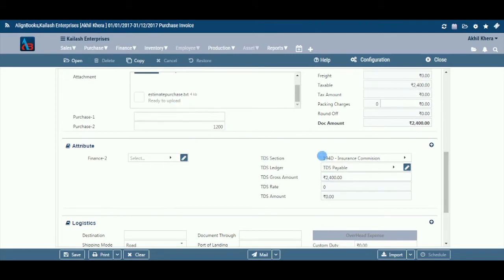Attribute: This field is available only if you have selected to use attributes in general ledgers — Configuration > Company Setup > Finance > Attribute — and a GL where an attribute is linked is affected by this purchase bill. For example, if you have allocated an attribute with GL delivery charges and an amount is going to be debited or credited, the system will ask you to select an attribute to link with delivery charges. TDS Details: This section is available only if you have kept TDS applicable on in Configuration > Company Setup > Finance. Also, if at the time of creating the vendor master you have kept TDS applicable off for this vendor, the section will be inactive.